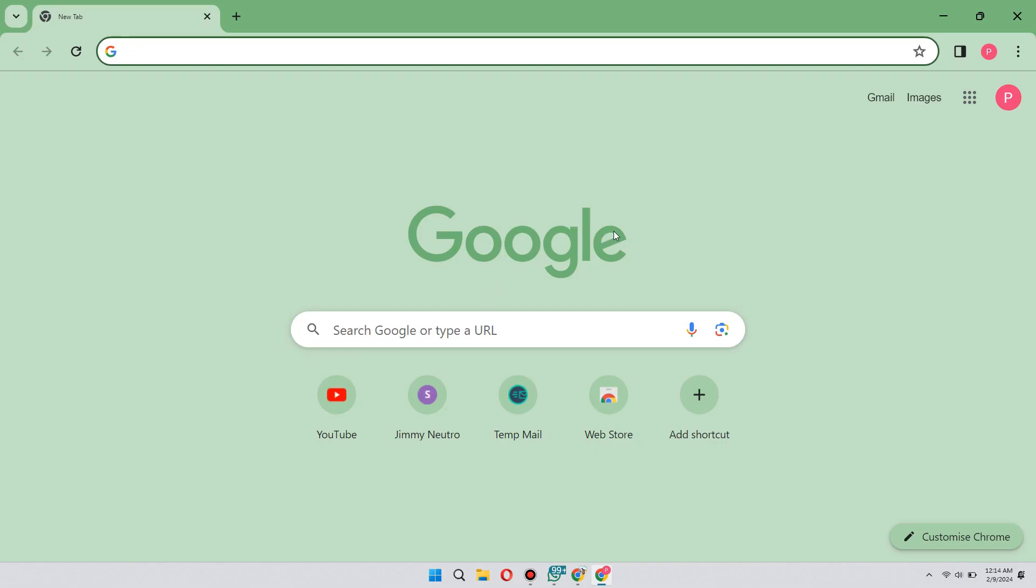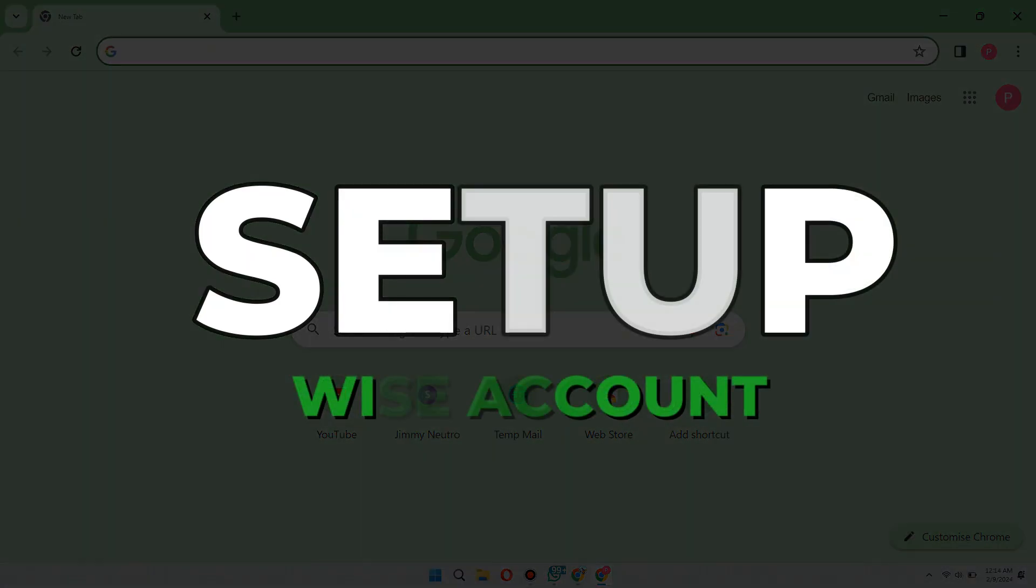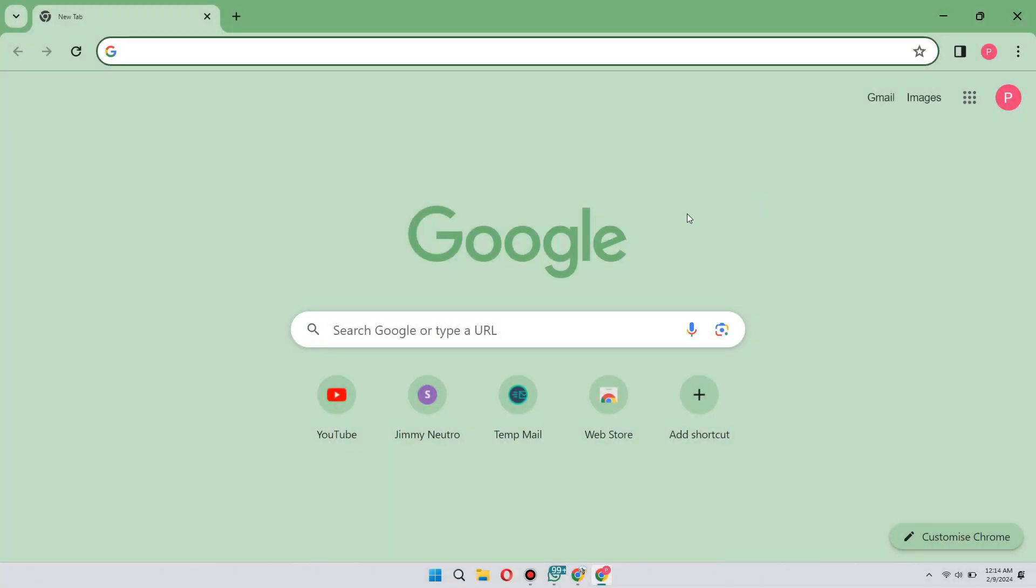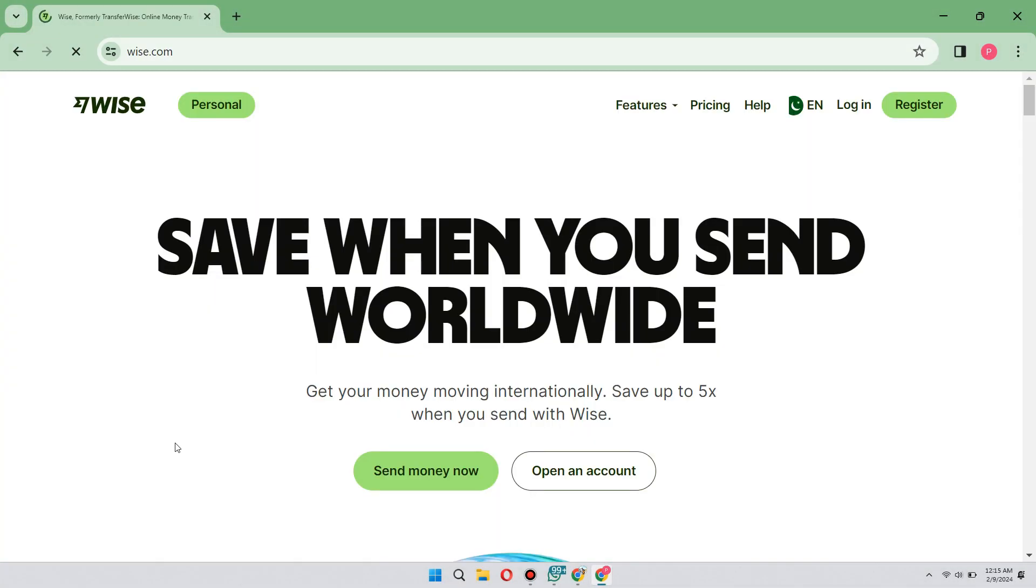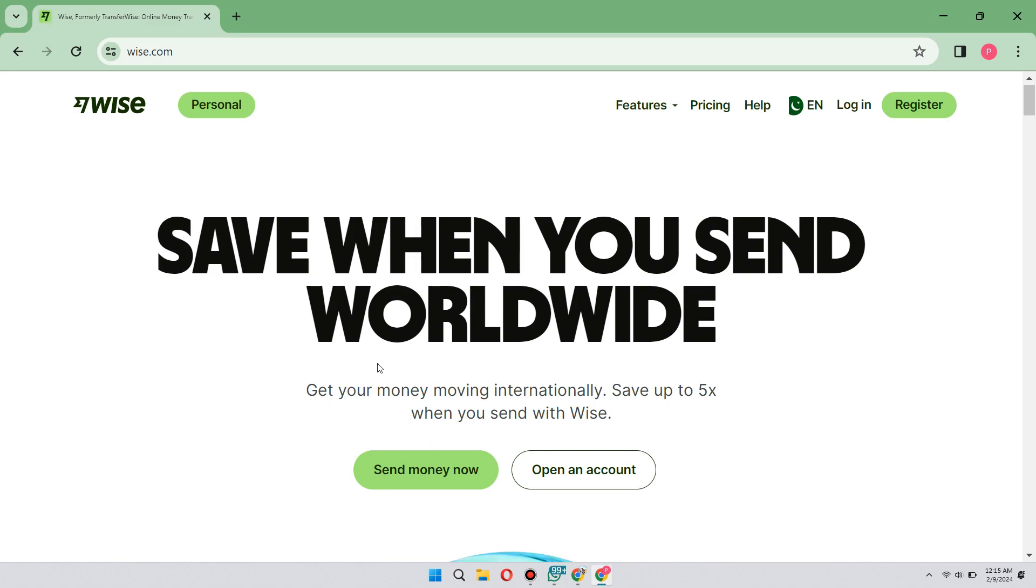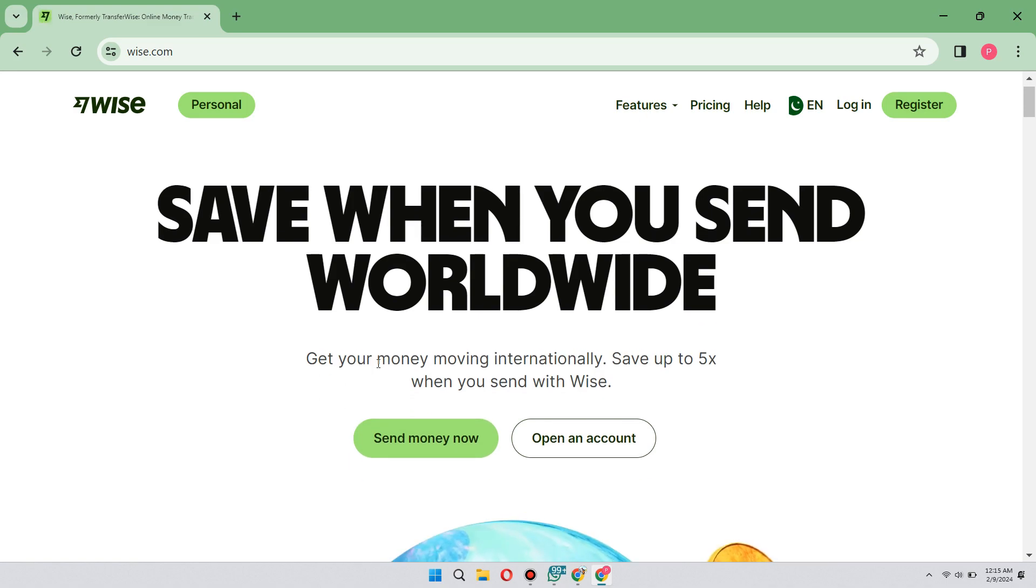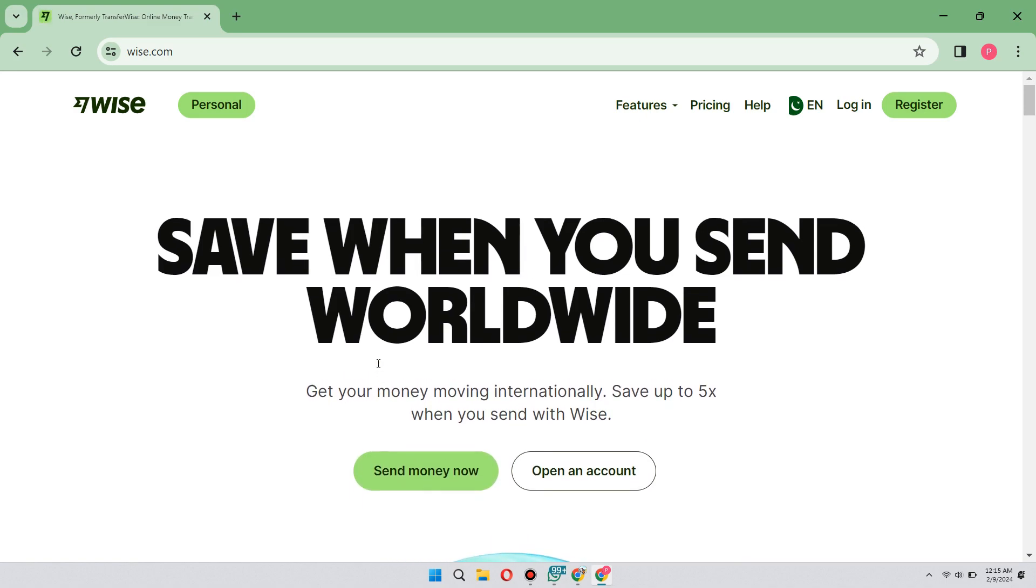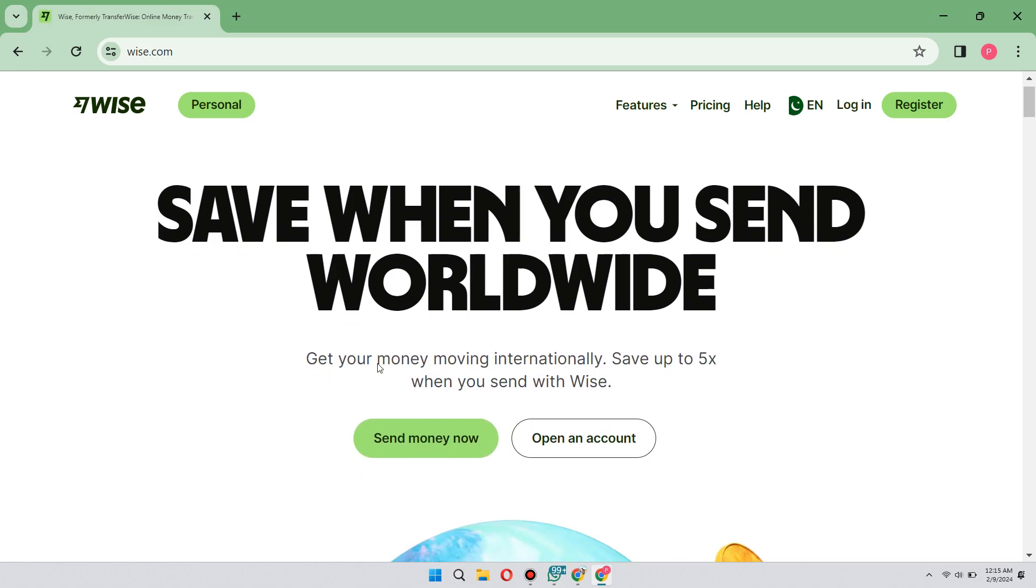Hey guys, in this video I will show you how to set up a WISE account. Alright, let's begin. This amazing application was generated for people who want to earn or send money internationally.